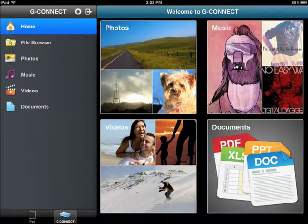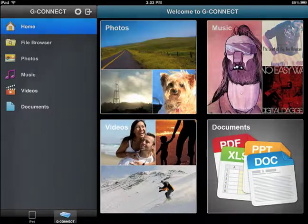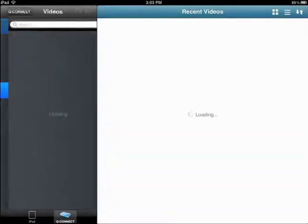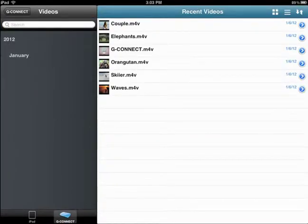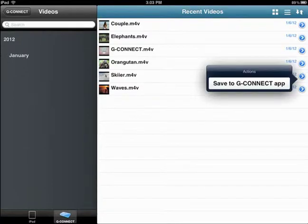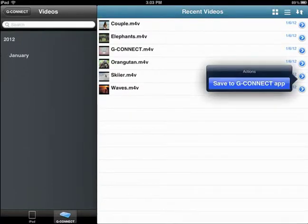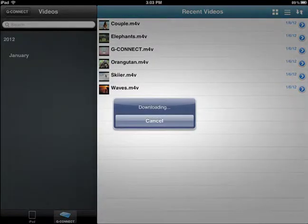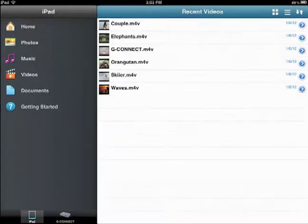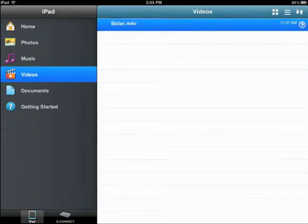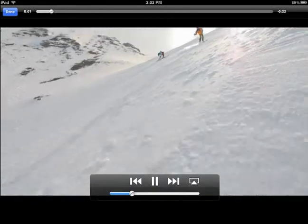Transferring content from your G-Connect to your iPad application is simple. From the homepage, navigate to the desired category. Select a photo, song, video, or document and click the blue action arrow. Select Save to G-Connect app from the drop-down menu. Your selected content will then be available for you to use and enjoy when you're on the road.